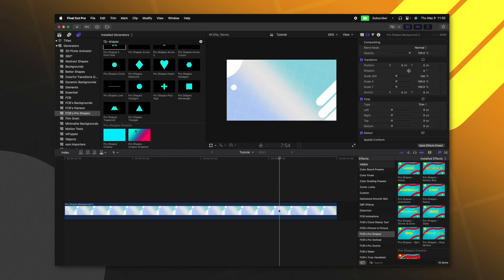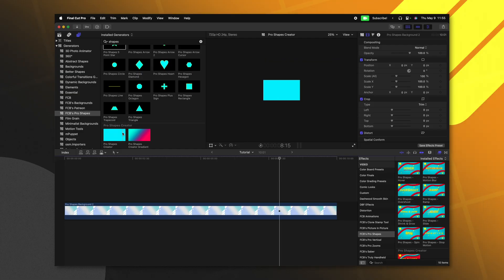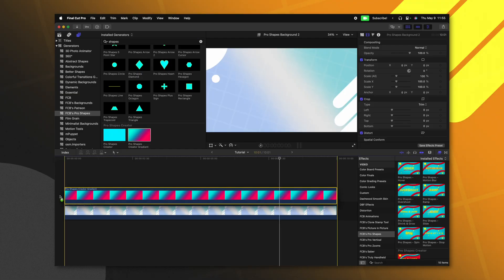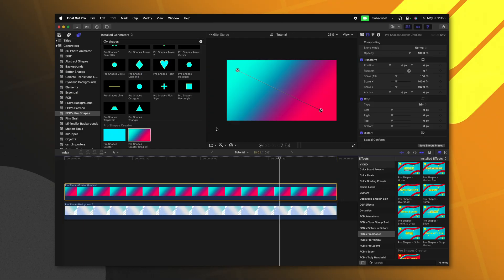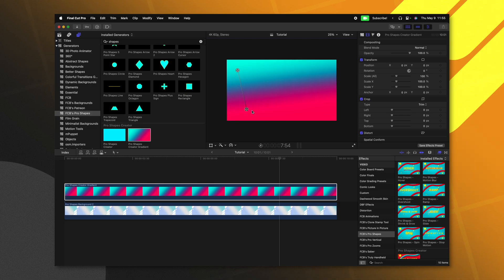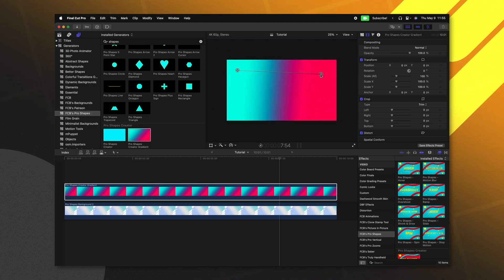And finally, the last thing I want to cover with Pro Shapes for anybody who hasn't used it previously is the Pro Shapes creator. I can go ahead and apply that down on the timeline. As part of the update, I've added some nice onscreen controls for this gradient, making it a lot easier to use.